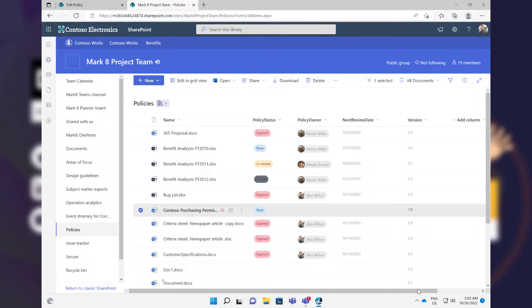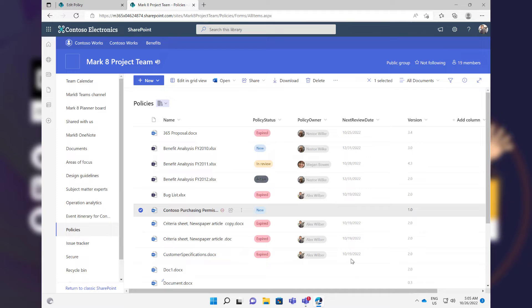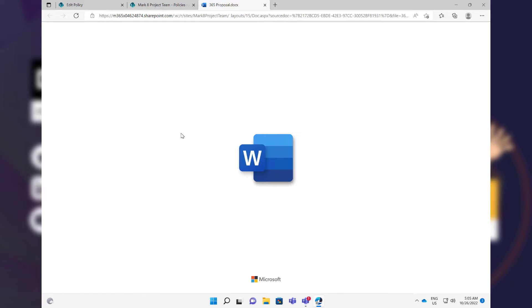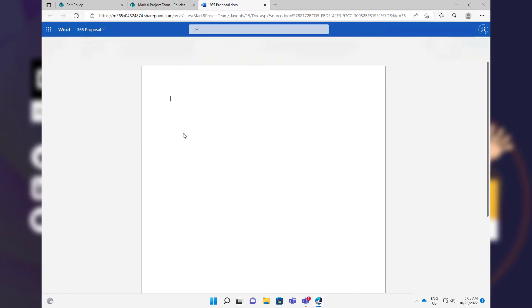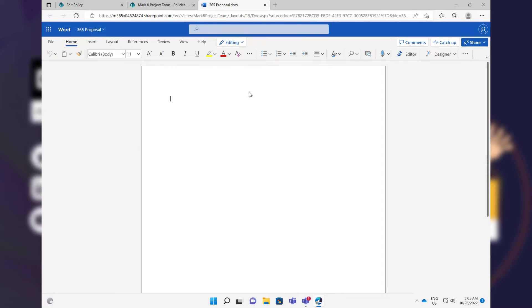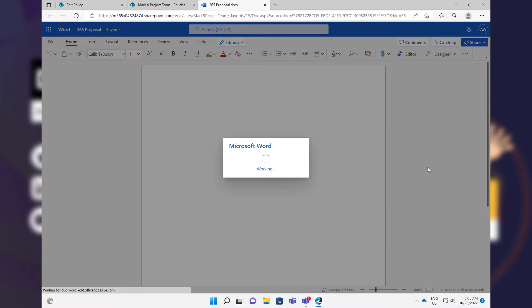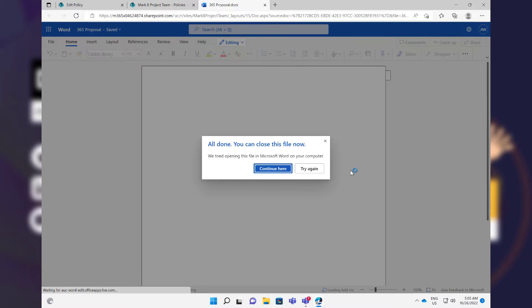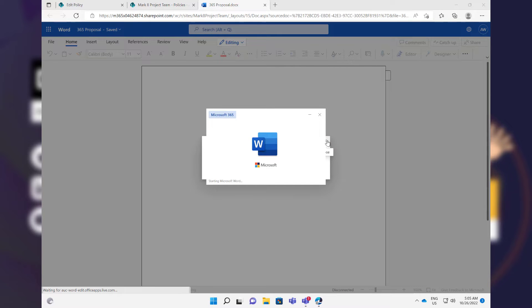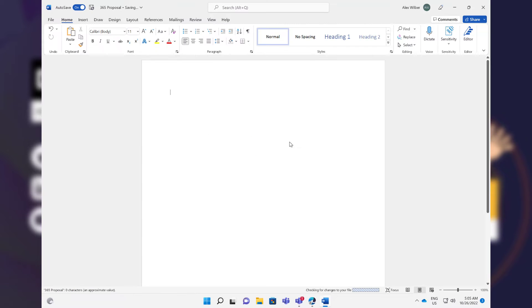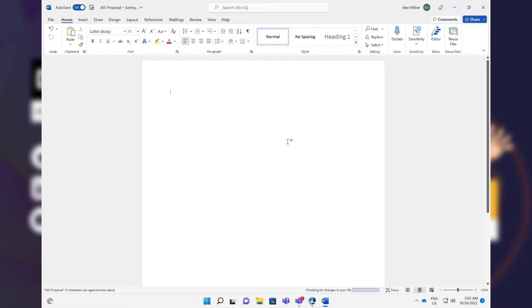So let's have a look at how we go about doing it. You can see here in this library, as I mentioned, we've got policy status, we've got policy owner, and we've got next review date. Now I'm just going to jump into this 365 proposal document. It's going to open up in Office Online or Word Online first. Then I'm just going to open it in my client application of Word. I'm going to open it in the desktop app. Let's just close this down and we'll open up the Word document.